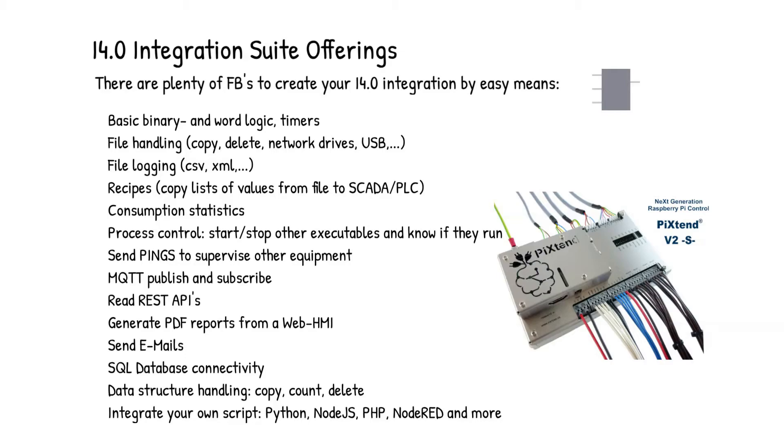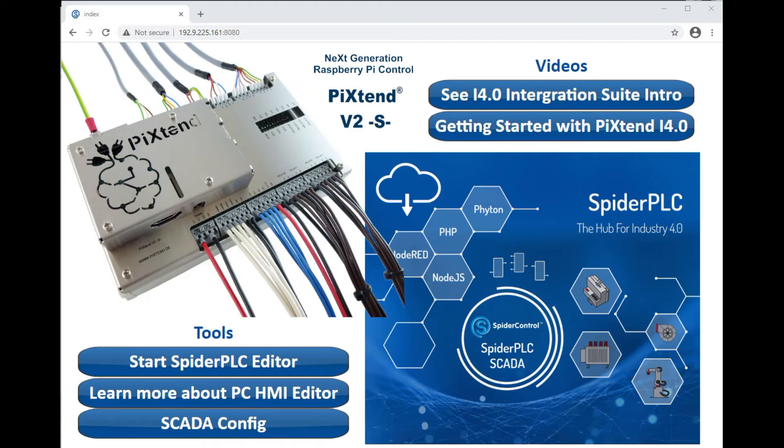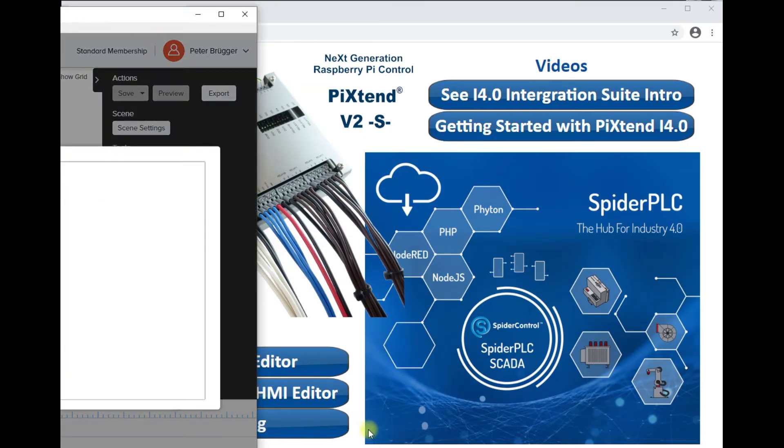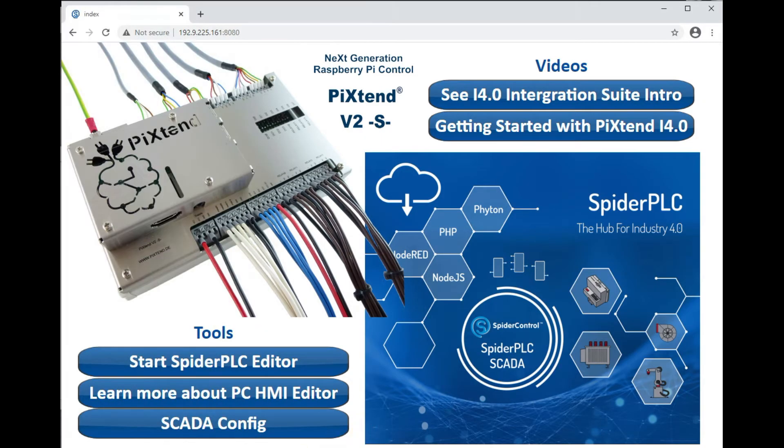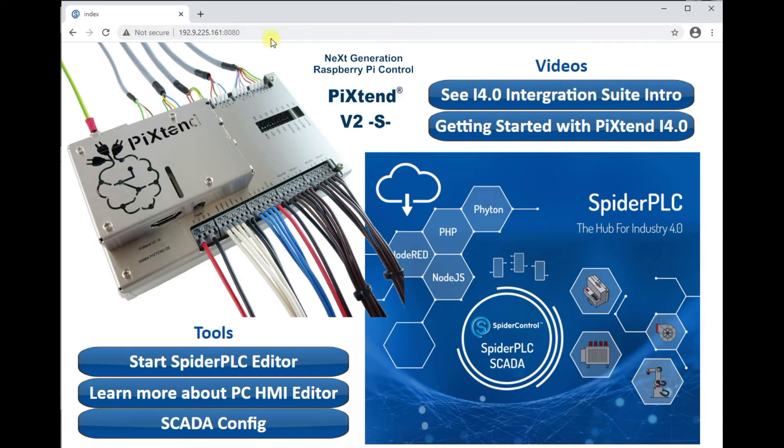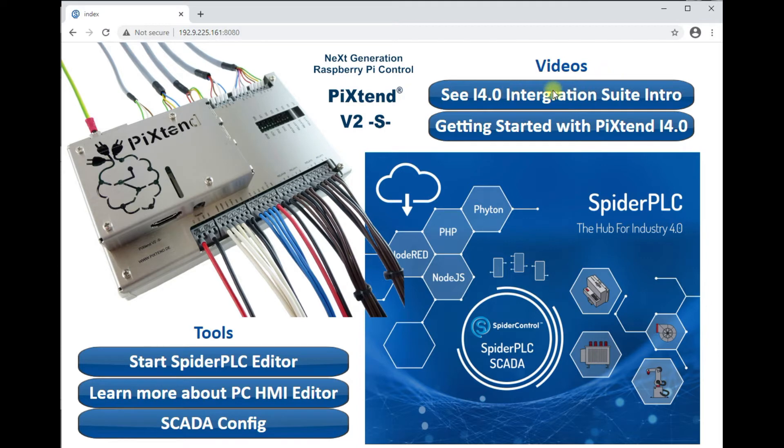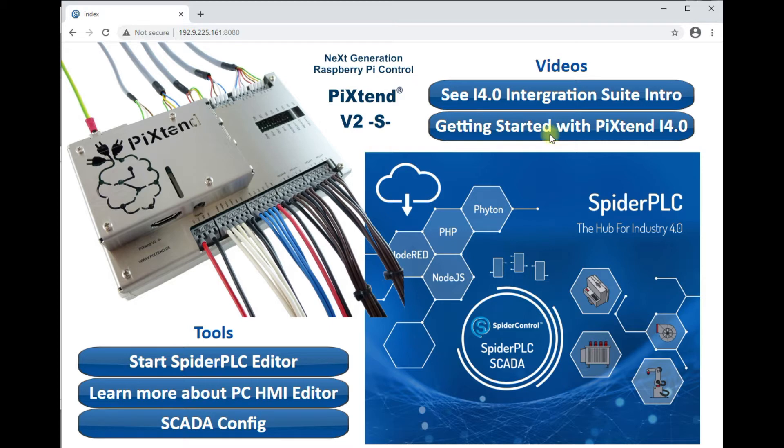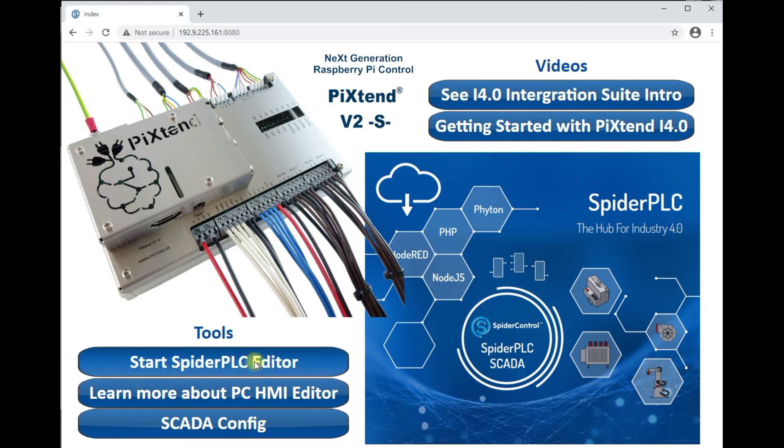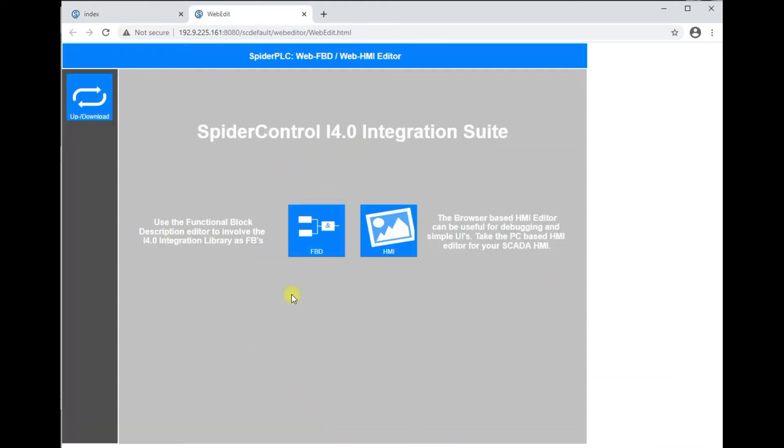Now you have to see that. For getting started just enter the IP address of your PixTent and port 8080 and so this start page will open up. You will see a couple of links to videos to see the introduction to your i4.0 integration suite or a link to this video which you are just seeing. To start the Spyder PLC editor press here and this will open the browser-based editor. So you can choose here for the Spyder PLC or the HMI editor. You will go for the Spyder PLC and open this page.